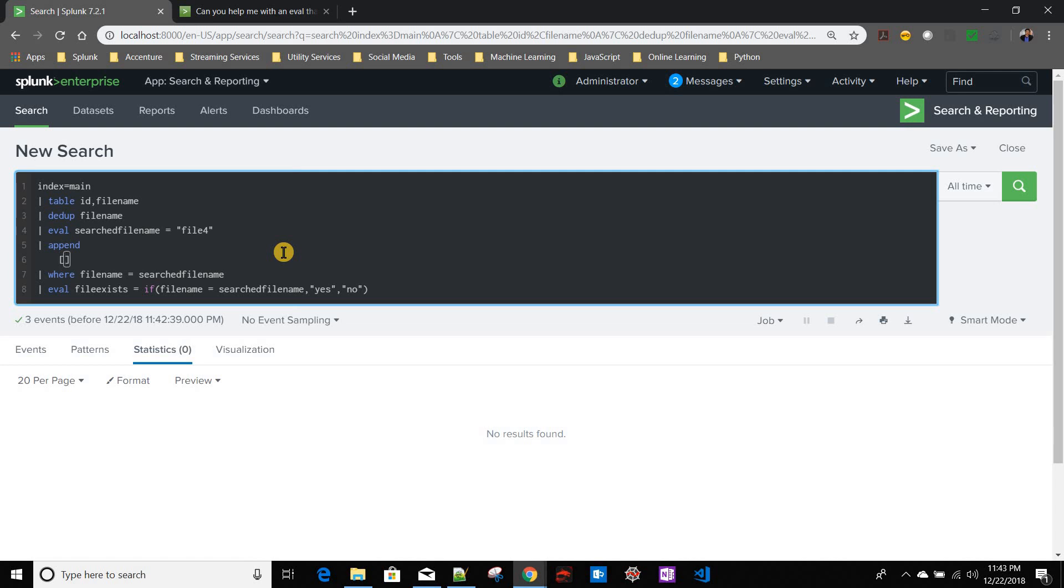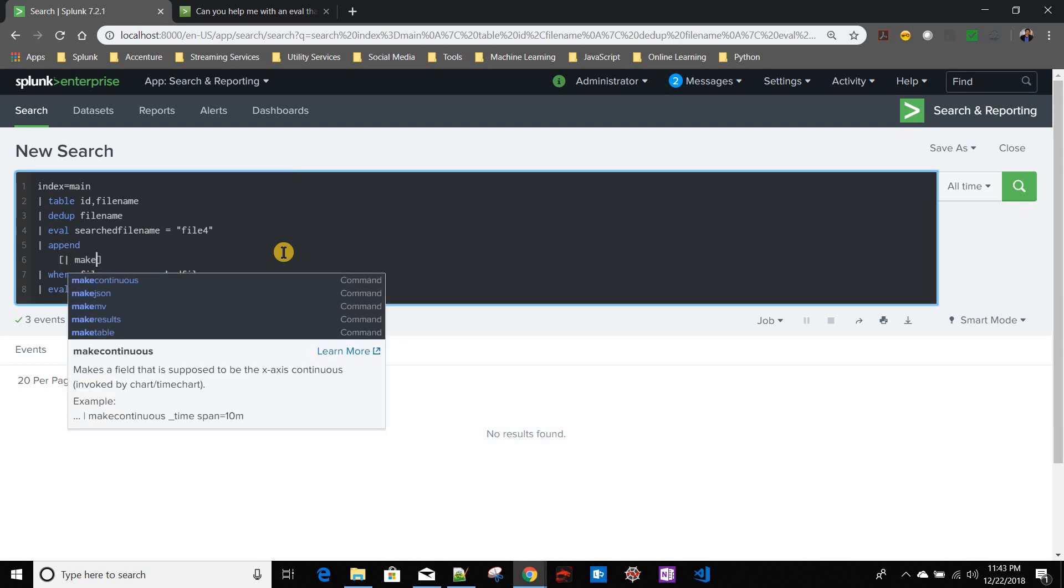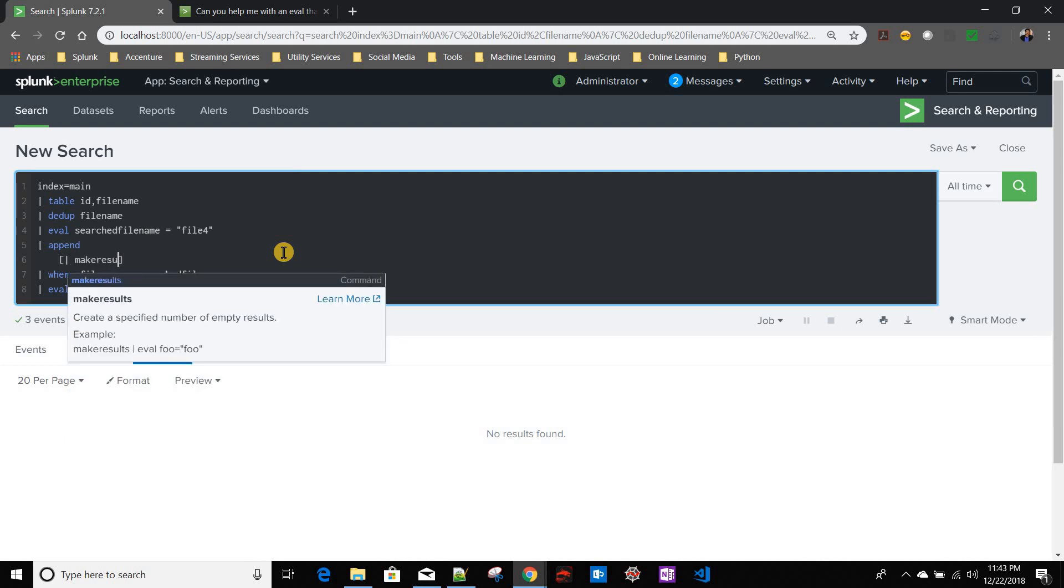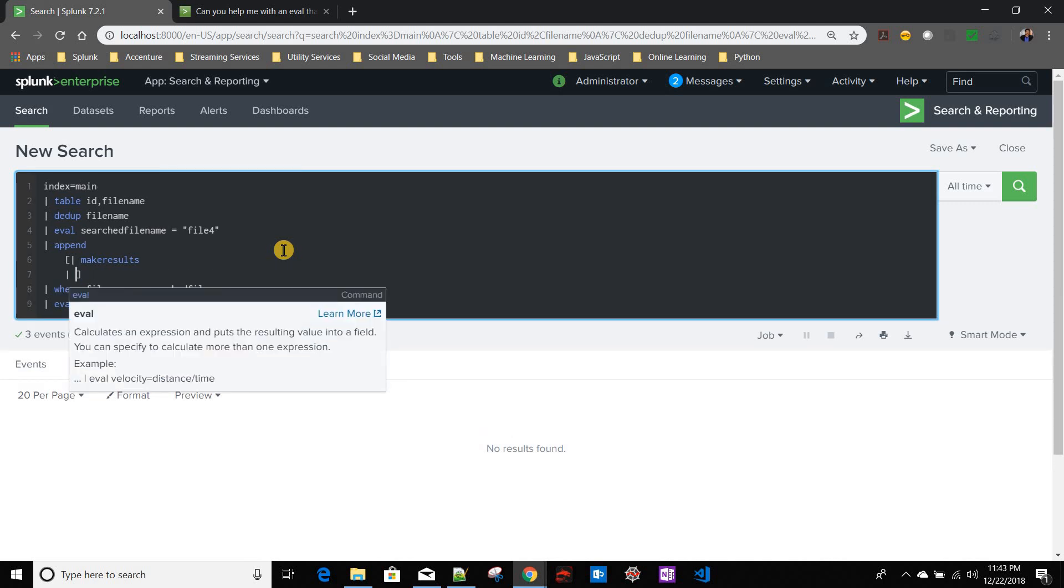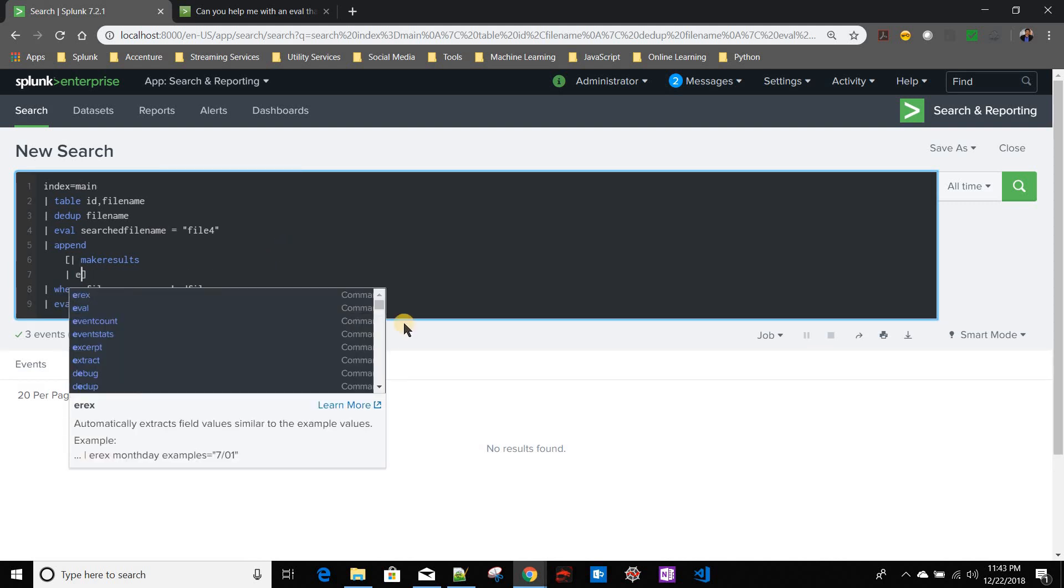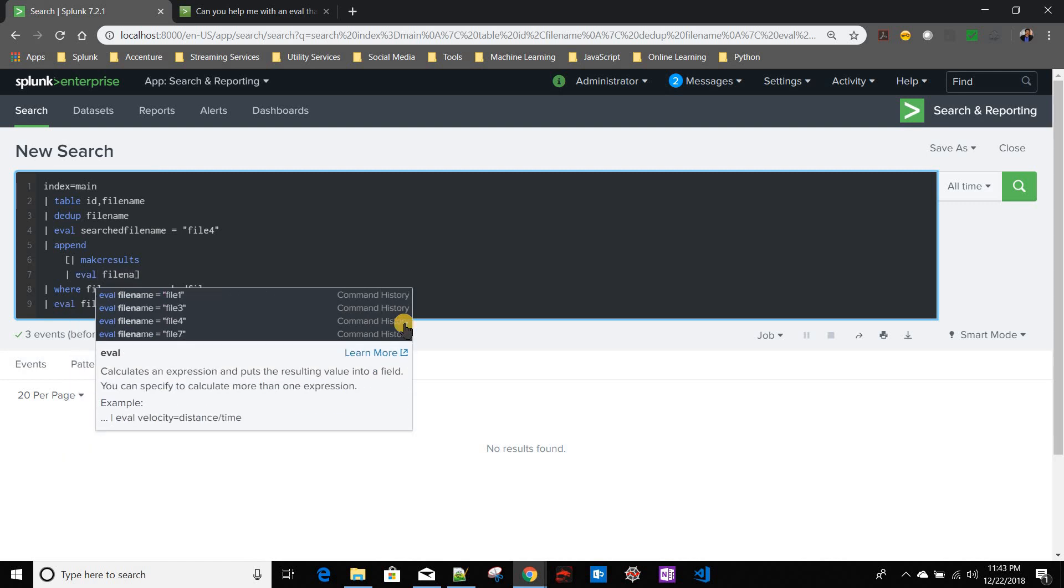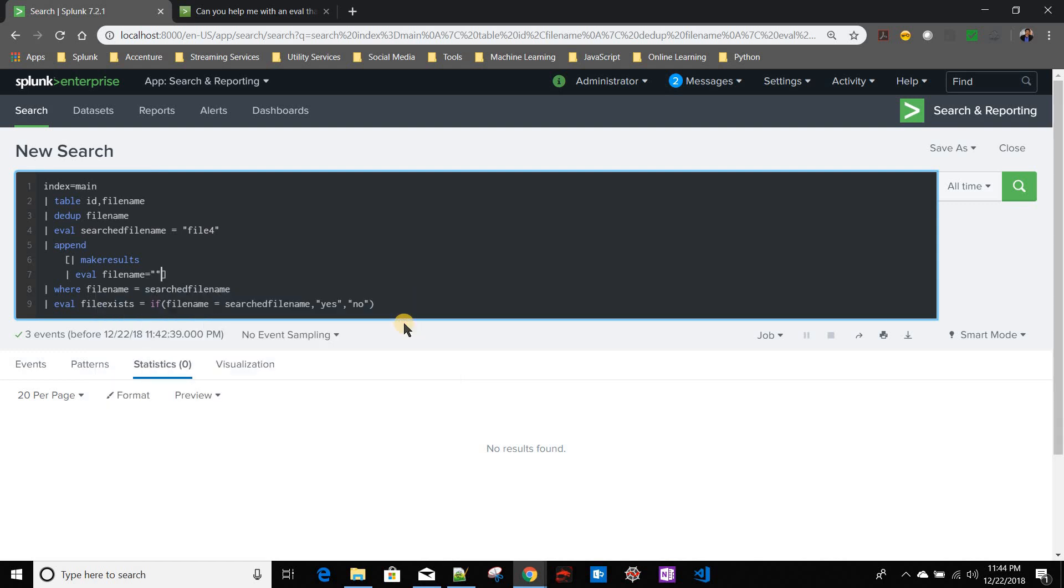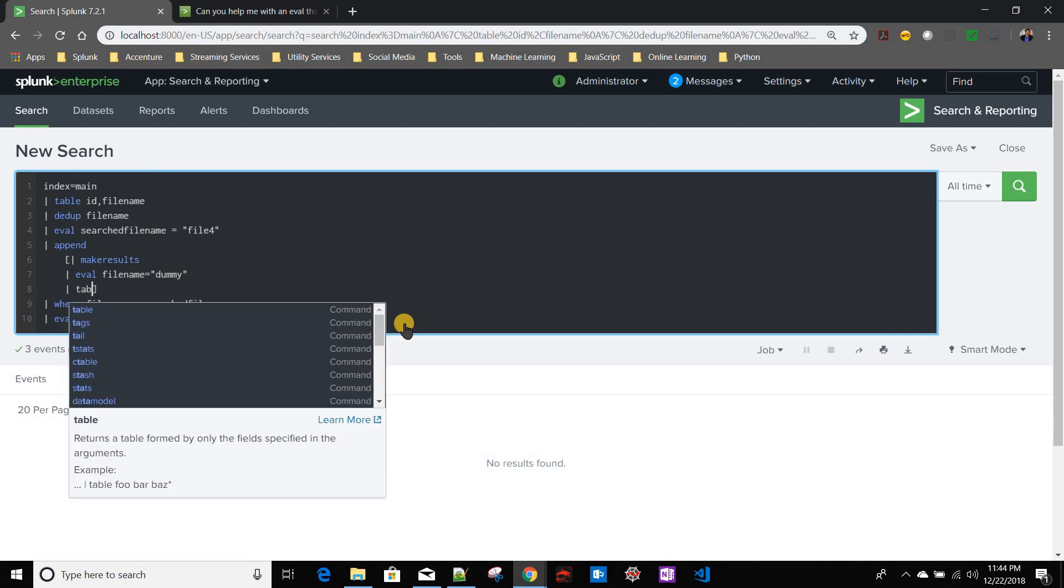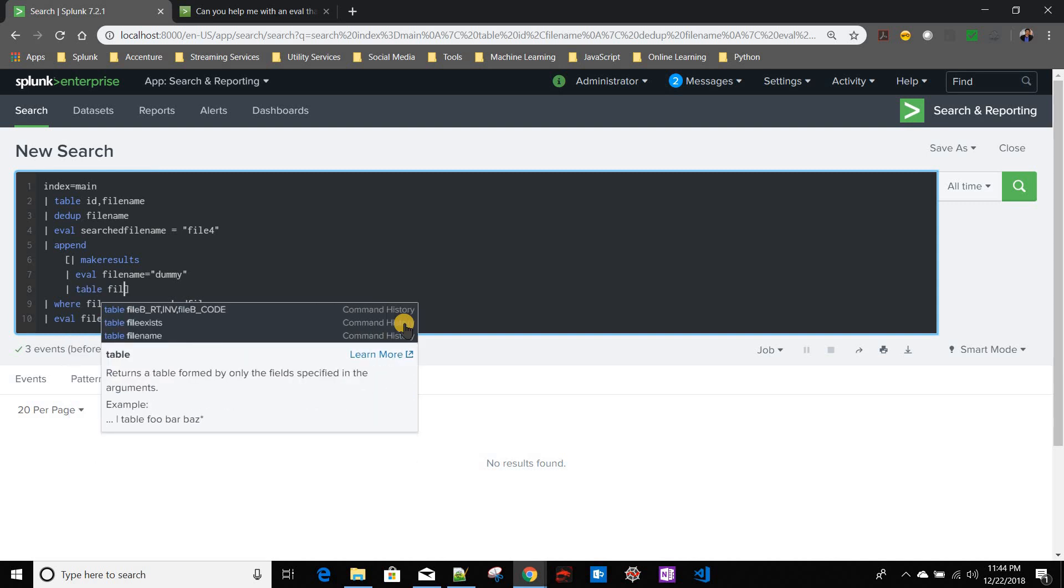So I'll say make results, then eval - so basically I am creating a dummy file name. It will be always appended to this result set. Let's say dummy. And then I'll say table file name.